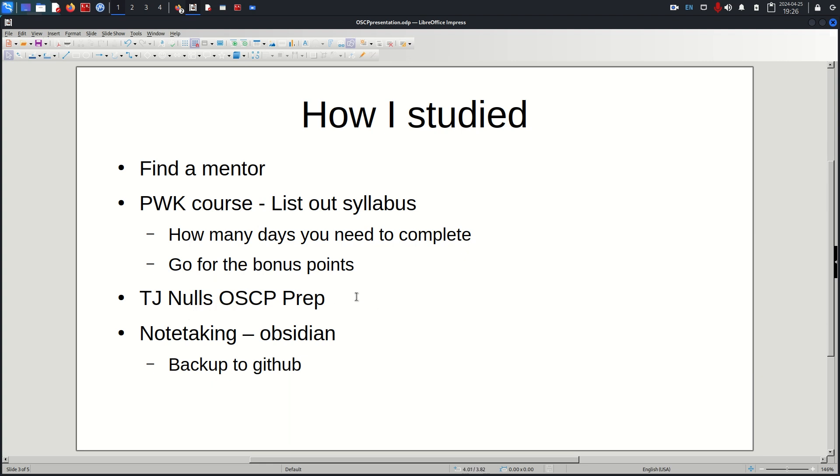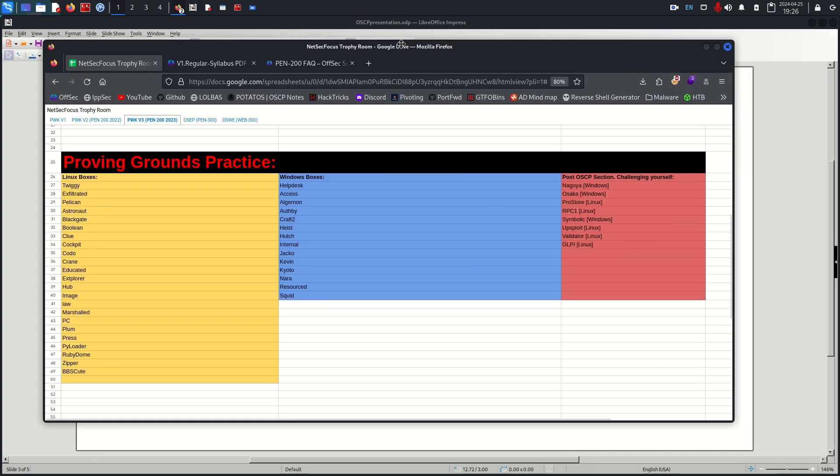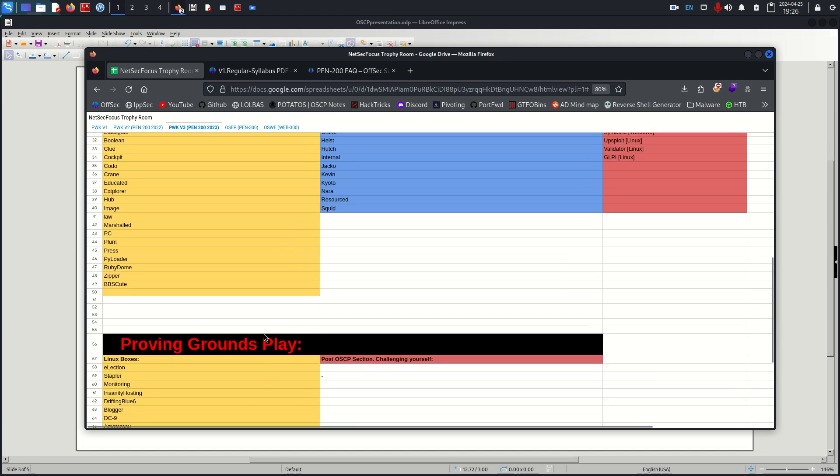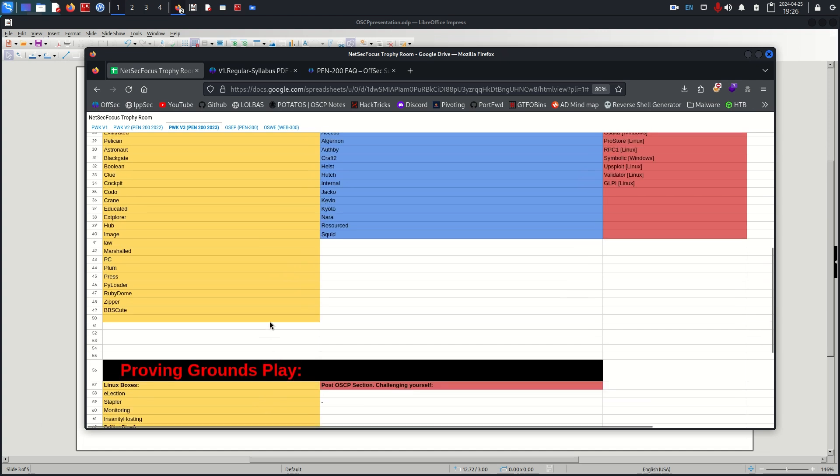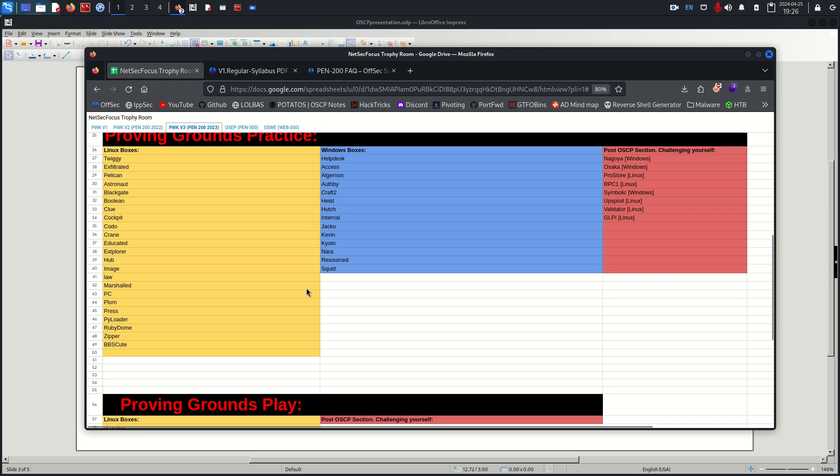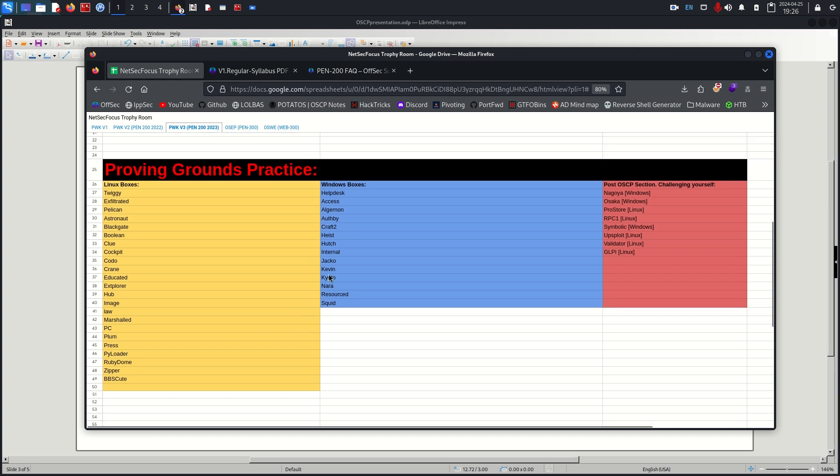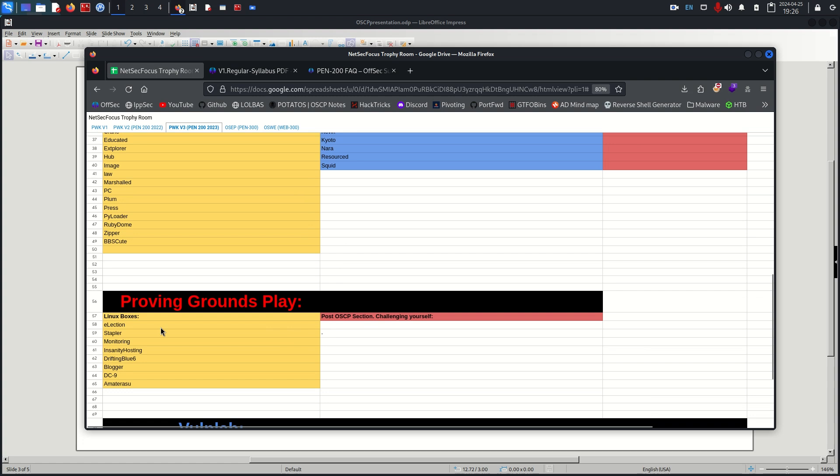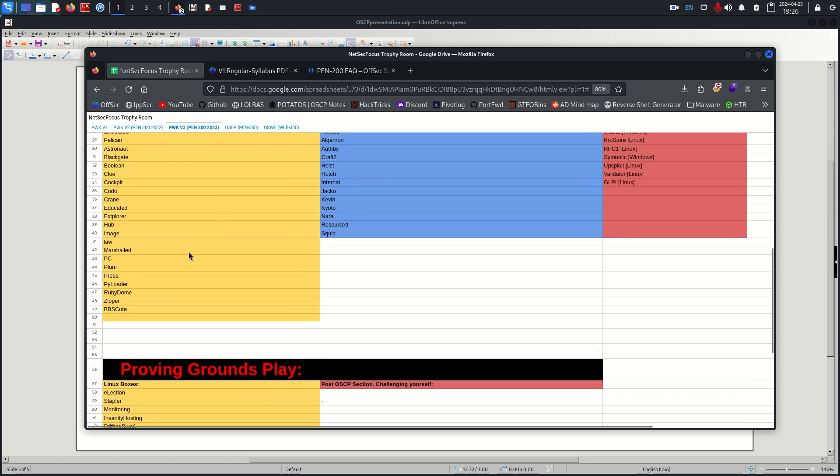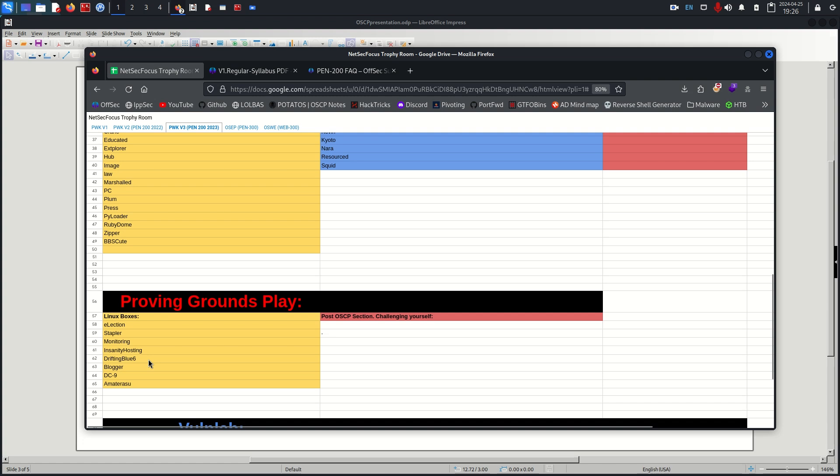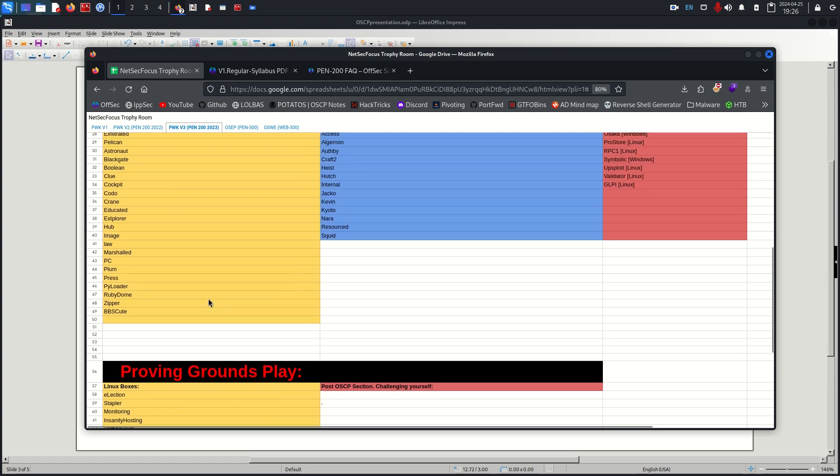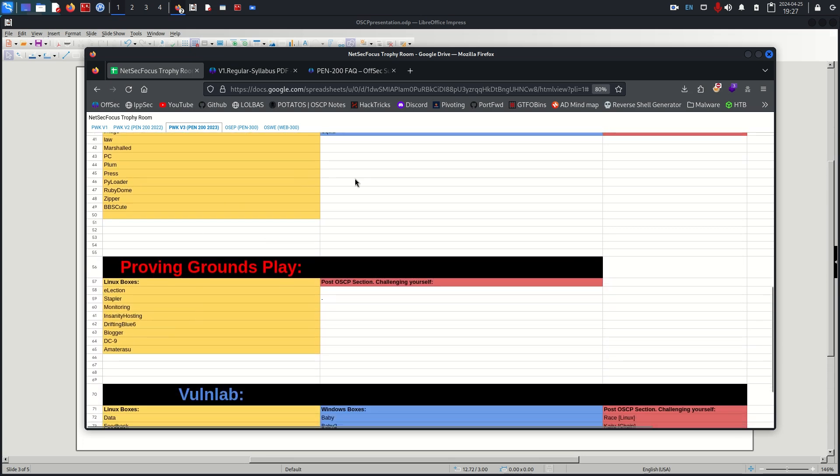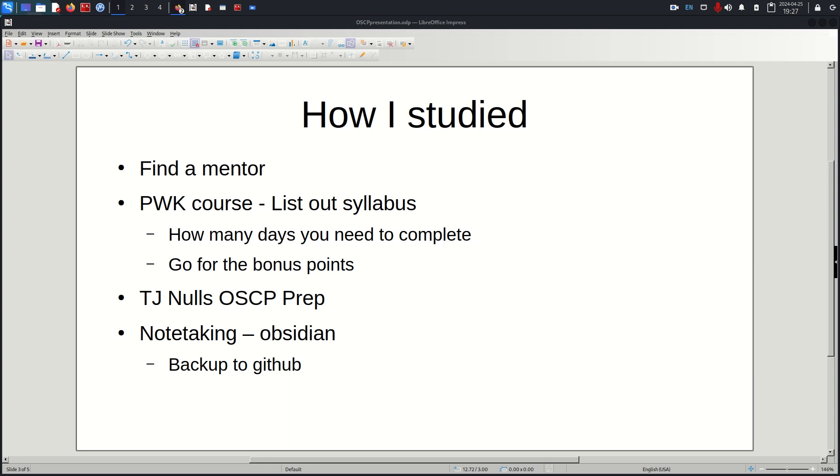TJ Nulls OSCP prep goes along with Proving Grounds Practice and Proving Grounds Play. If money is tight or if you don't think you're ready for the OSCP exam, I highly recommend getting these. This is the free version and TJ Null used to work for OffSec. He essentially took all the machines from Proving Grounds Play and Practice that were similar to OSCP exam machines and put them all right here. I ran through most of these before I got the exam itself just to make sure I was ready.